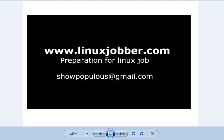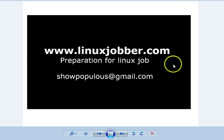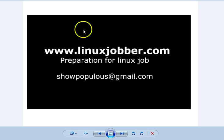Hello there and welcome back to linuxjobber.com where we prepare you for Linux exams. My name is Shawn May Joseph and my email is shopopolis at gmail.com. I will be preparing you for Linux exams.